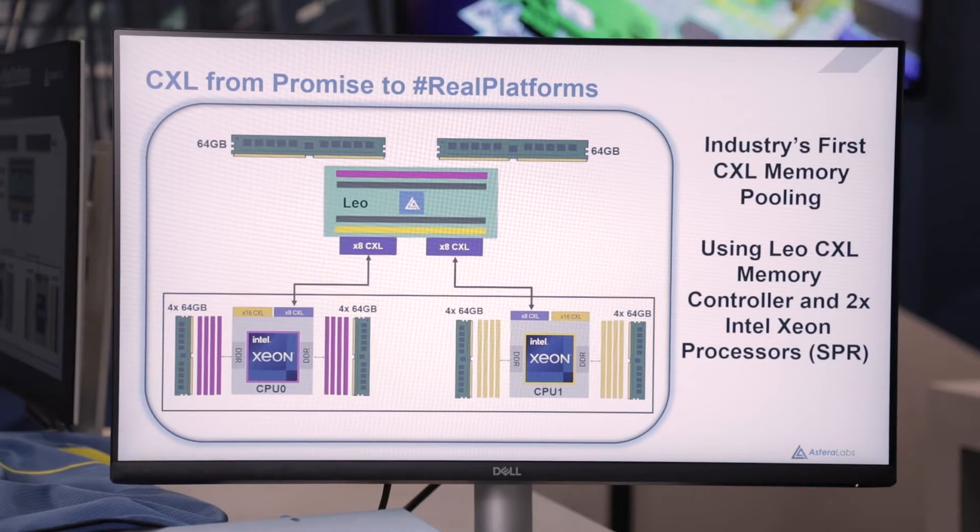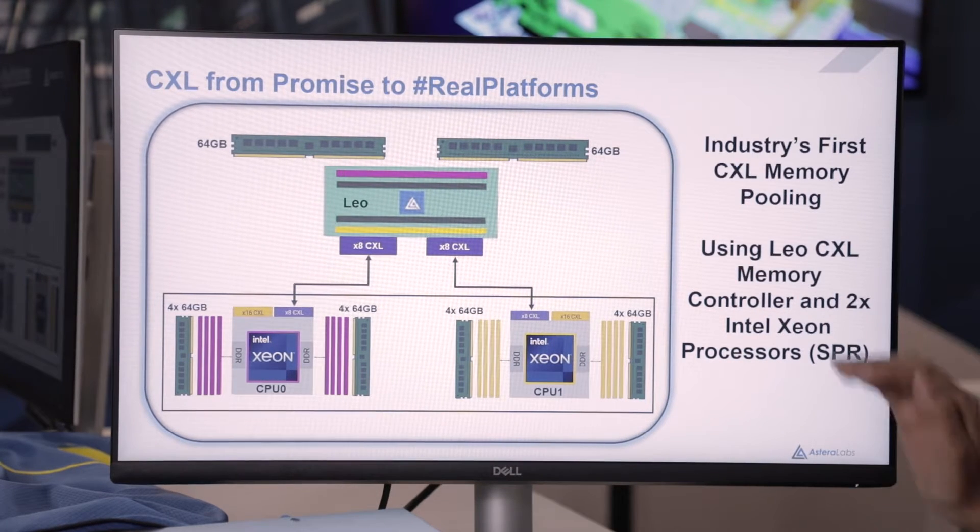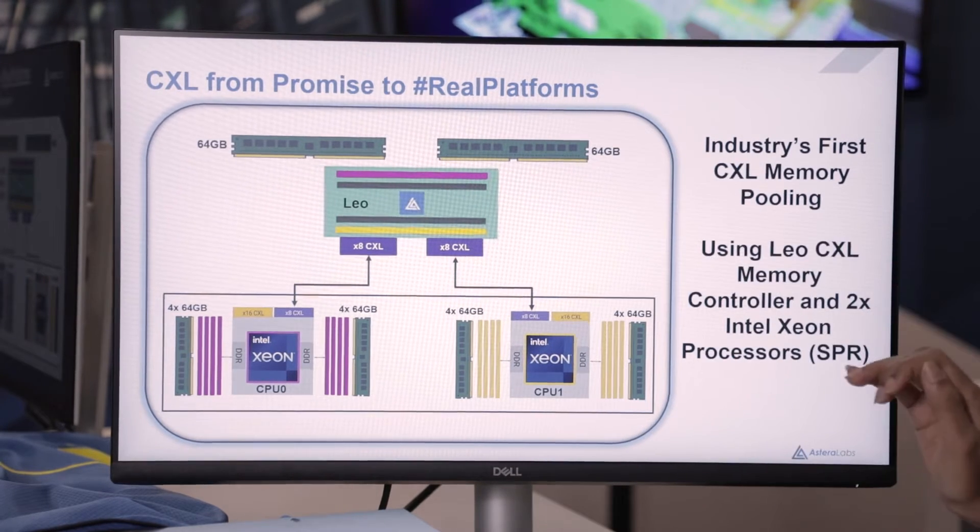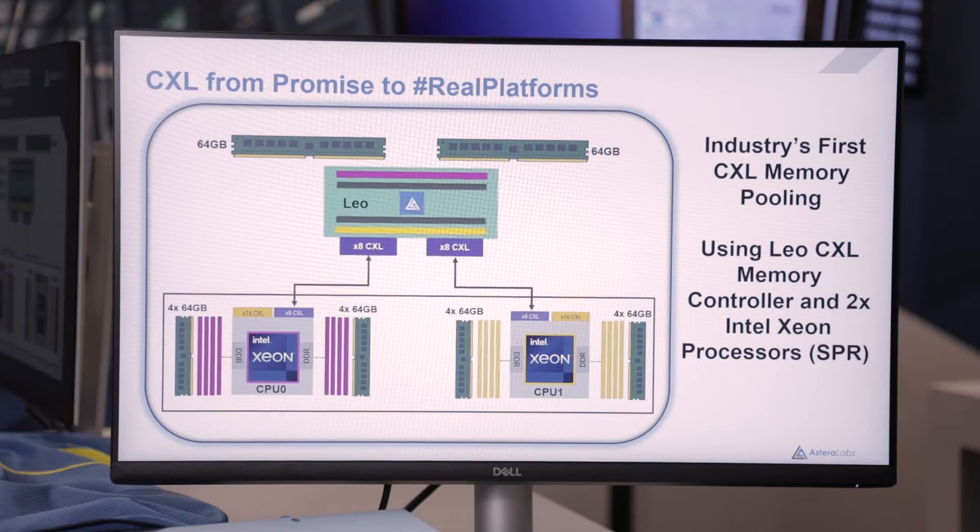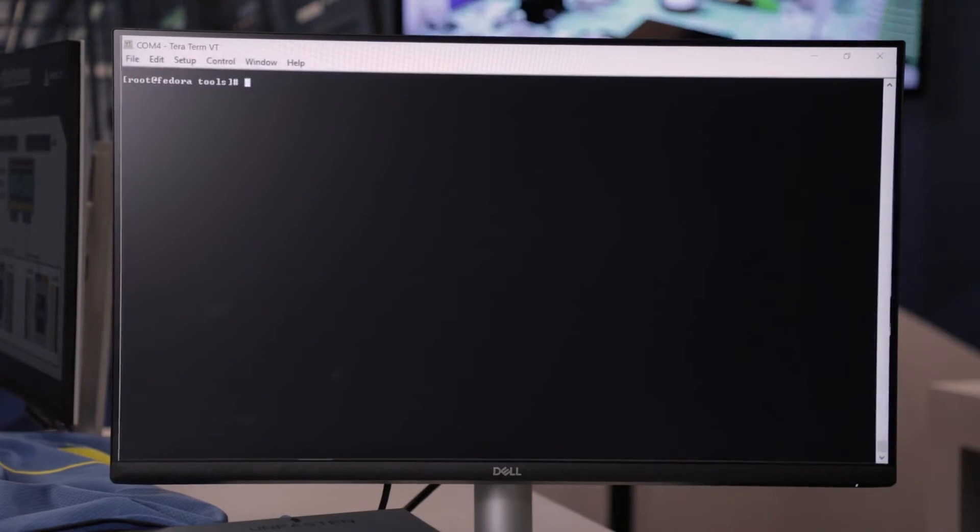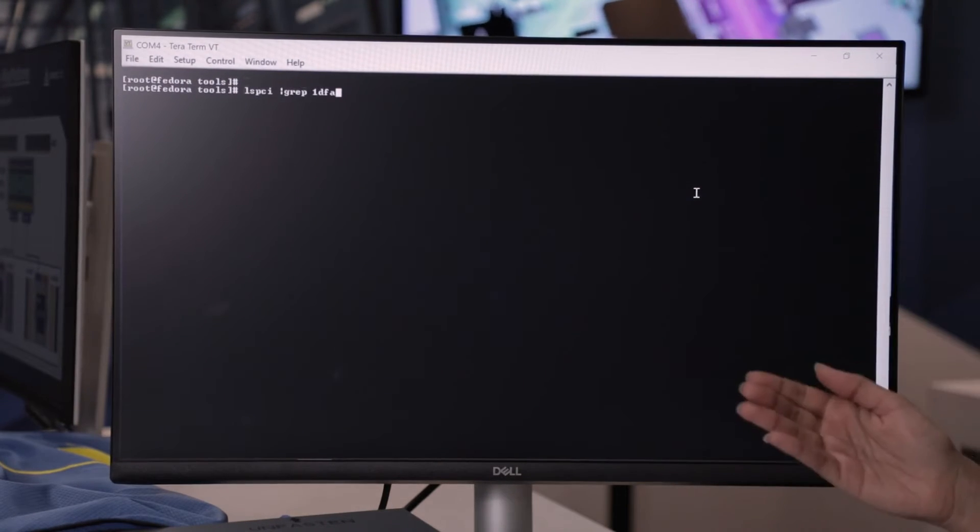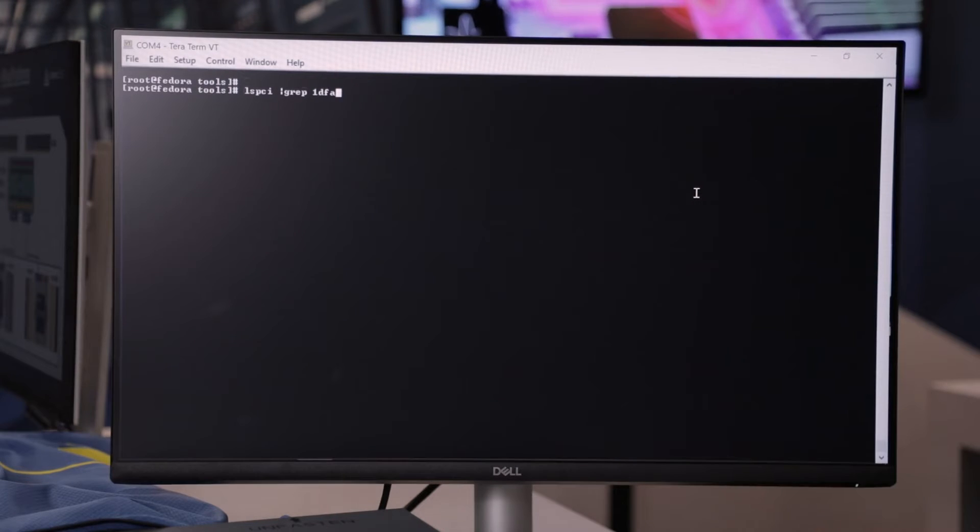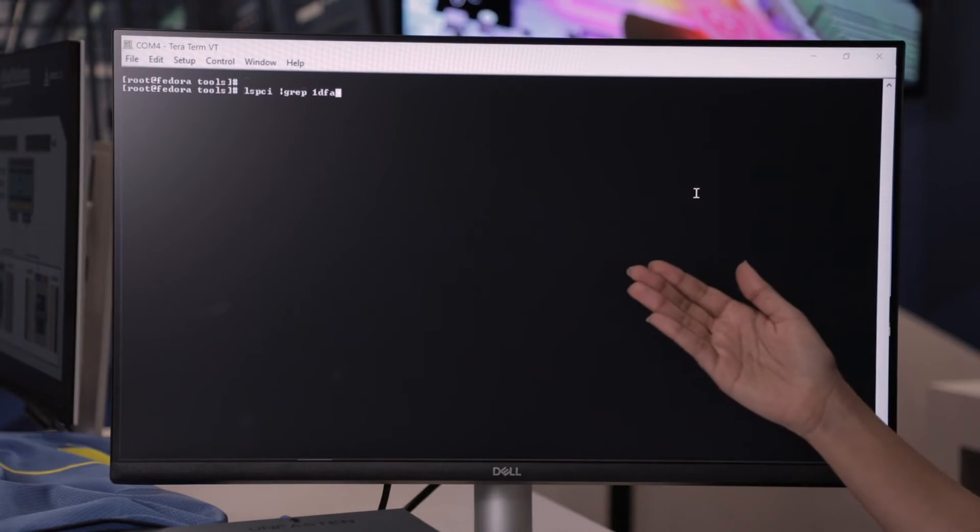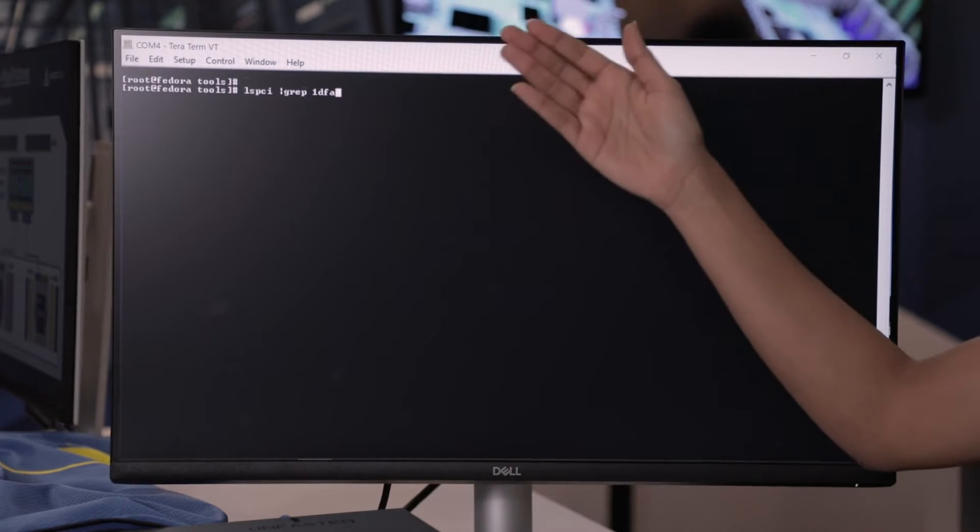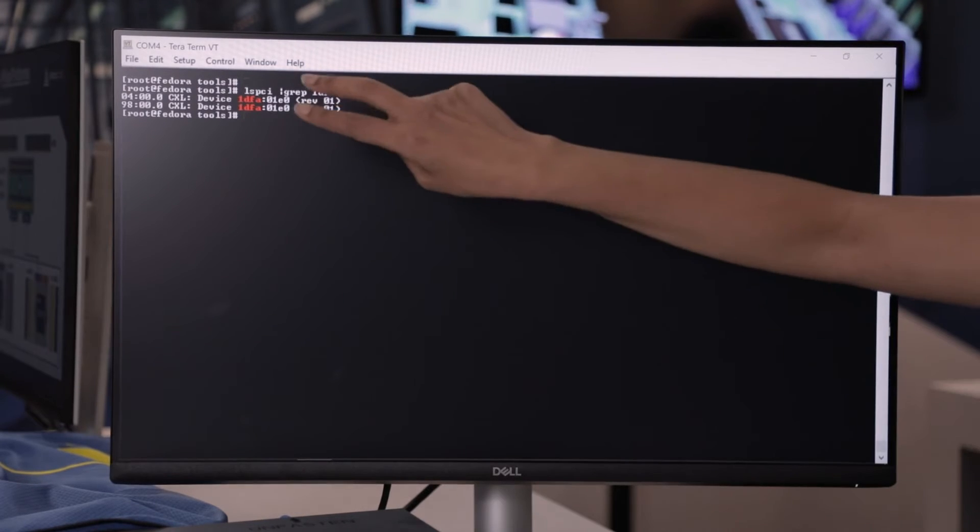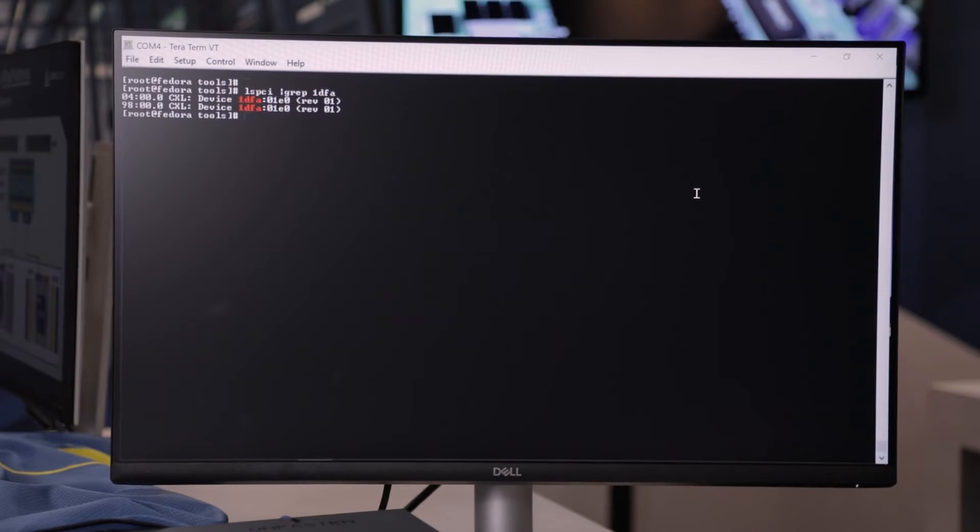So, now let's take a look at how the CXL attached memory gets pooled between two CPUs and running it live. So, even though we have one Leo memory device connected to the server with the two CPUs, when we run LSPCI, we see that two CXL devices appear here.